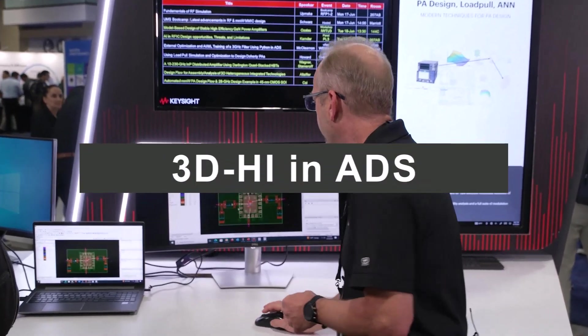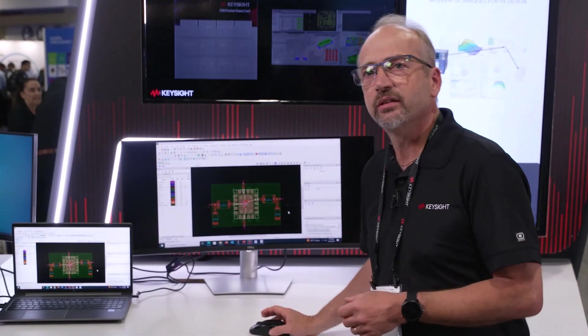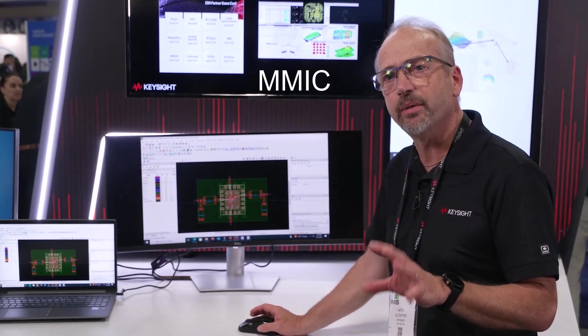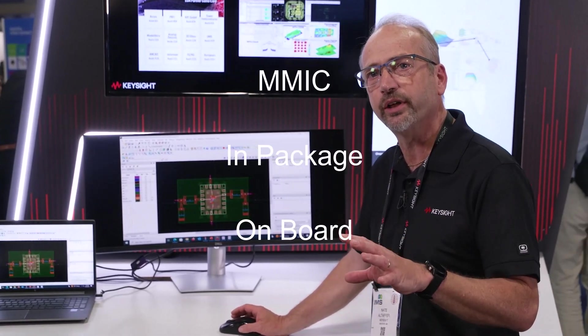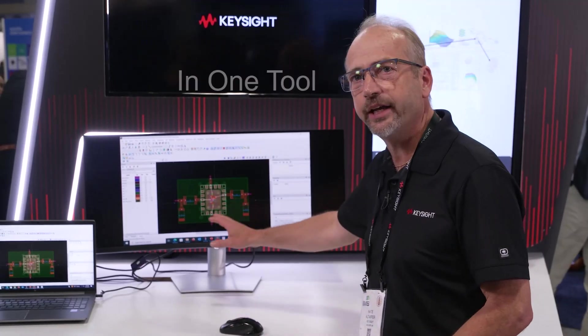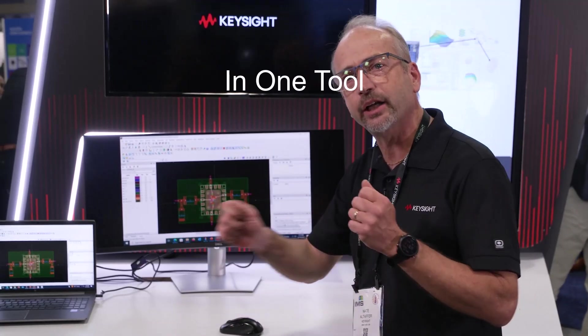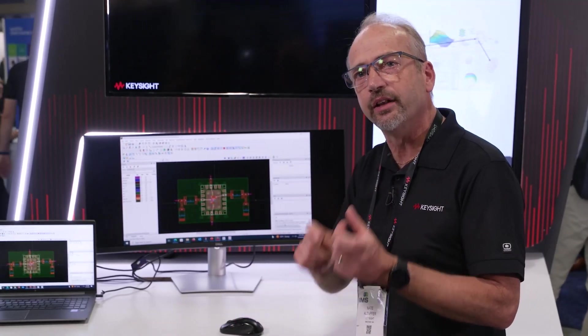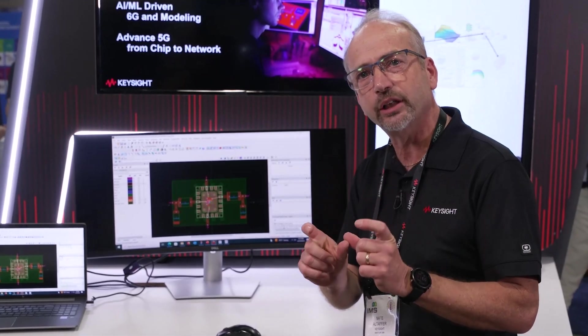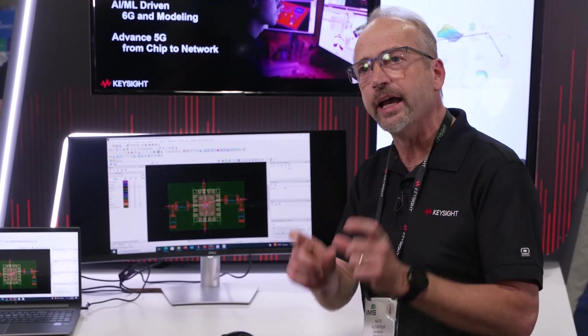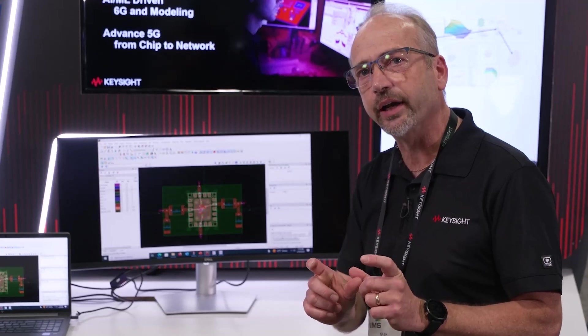Let's start with the 3DHI capabilities. I have a quick example to show you with ADS right now. This is a full assembly — a MMIC on top of a package on a board, bond wired up together. This was created in ADS just by dragging and dropping these different components together. These are different technologies, something that requires a lot of automation to support, and no other tool has this capability right now.